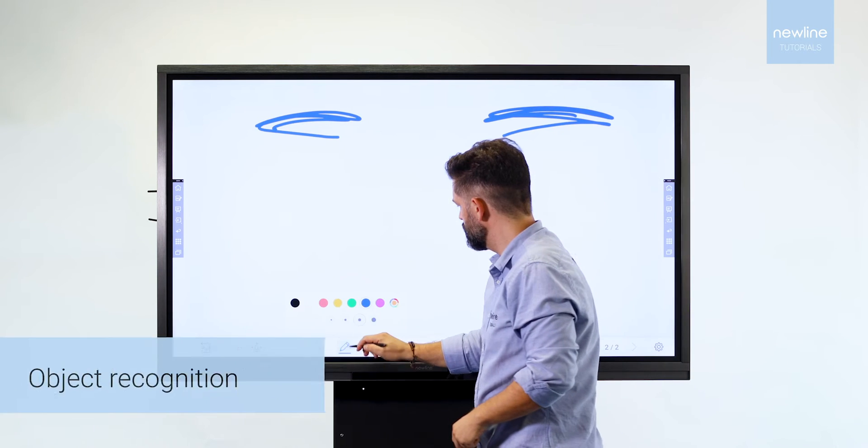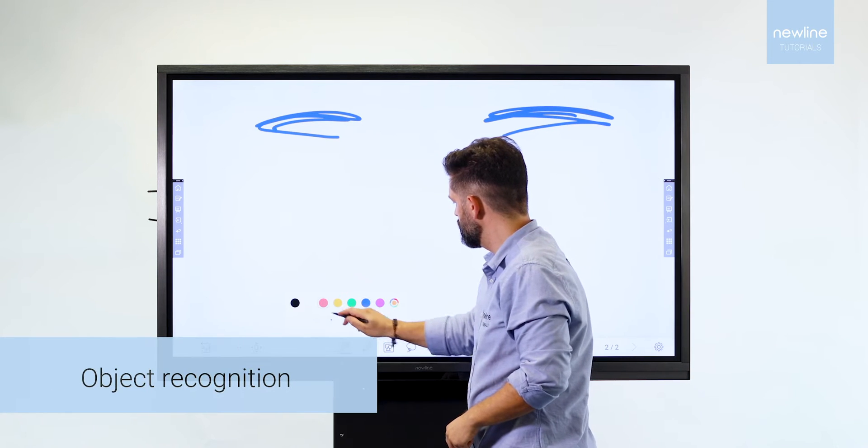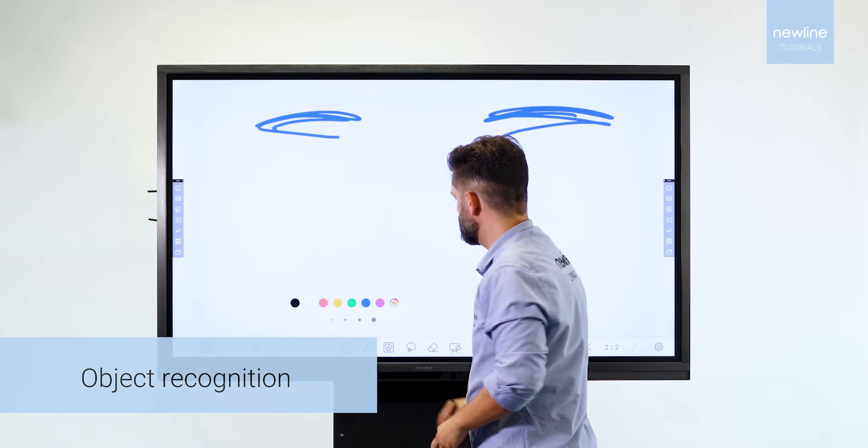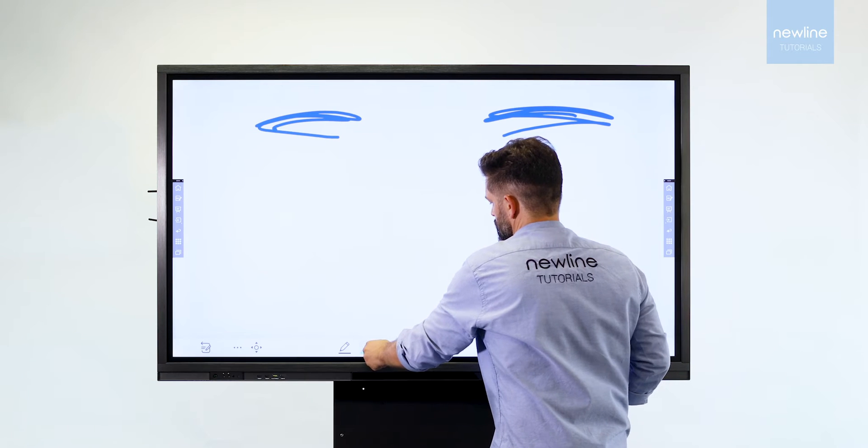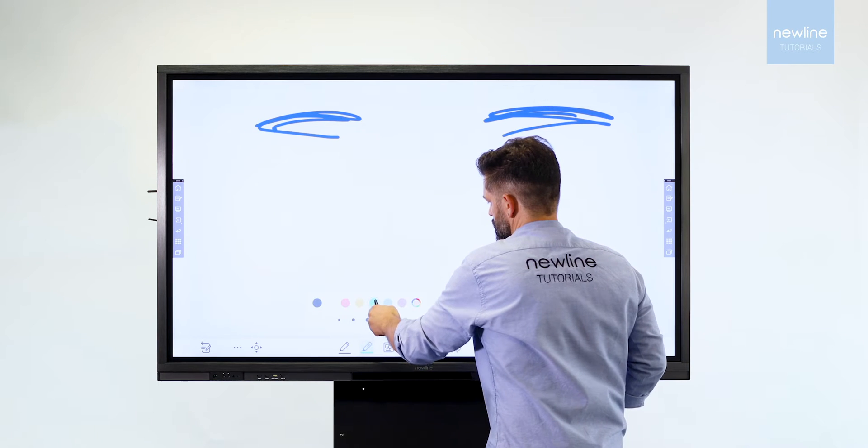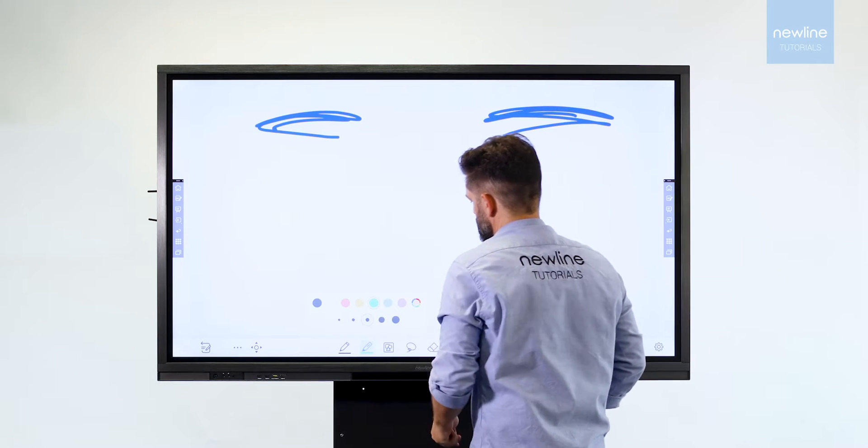Object recognition enables you to write with the pen, move, pinch and zoom with your finger, and erase with your fist.